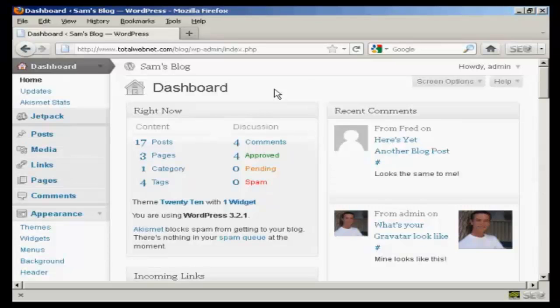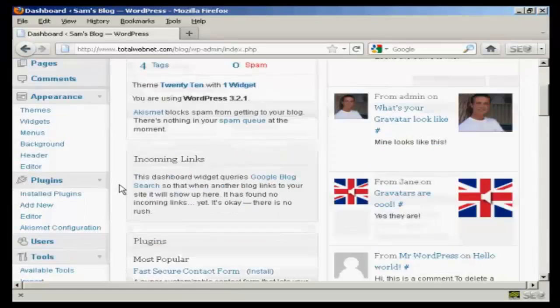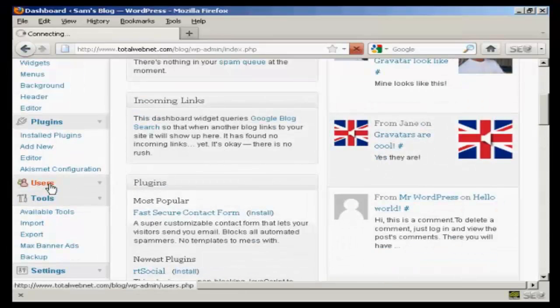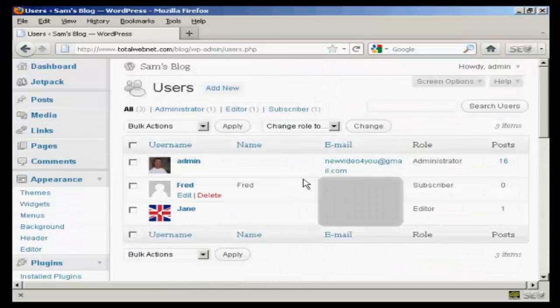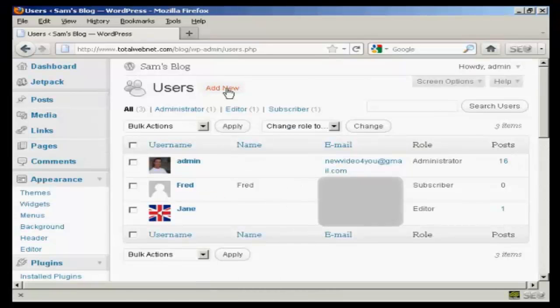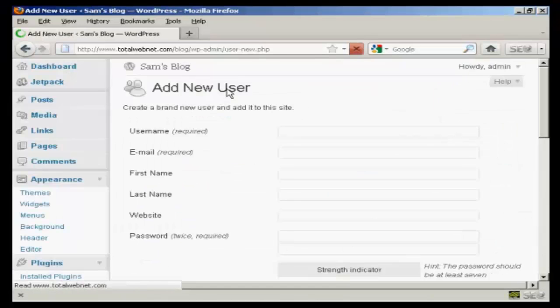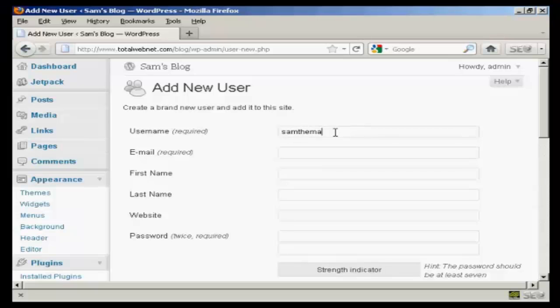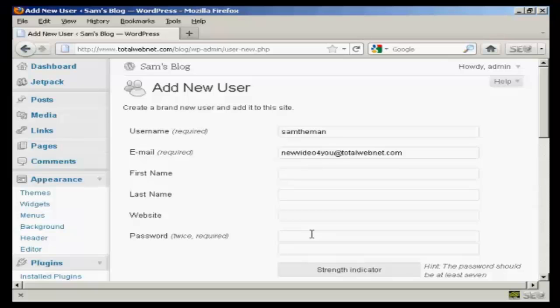Scroll down here to users, and then add a new user. So click here where it says add new. I'm going to give the new user the username Sam the man, and the email address, and then the password. Put something quite complicated in.